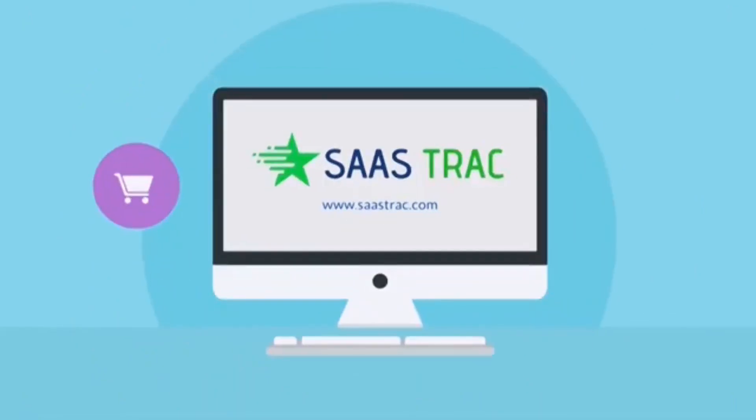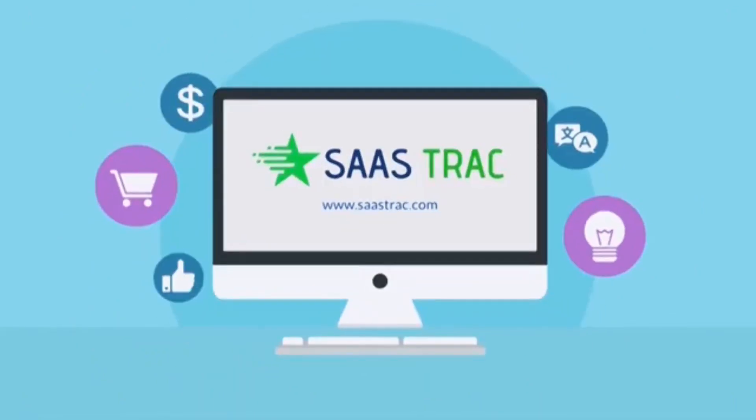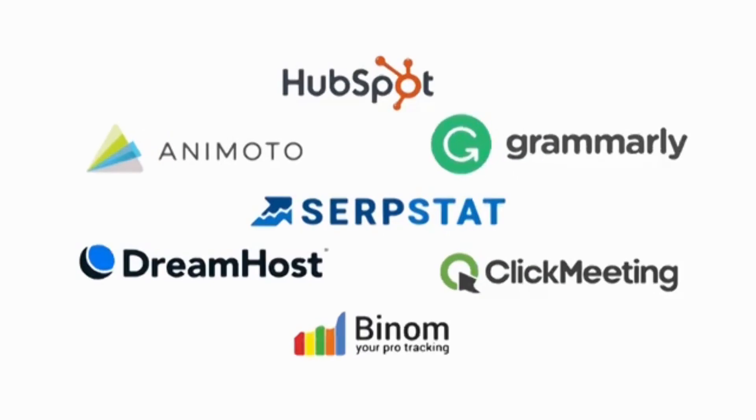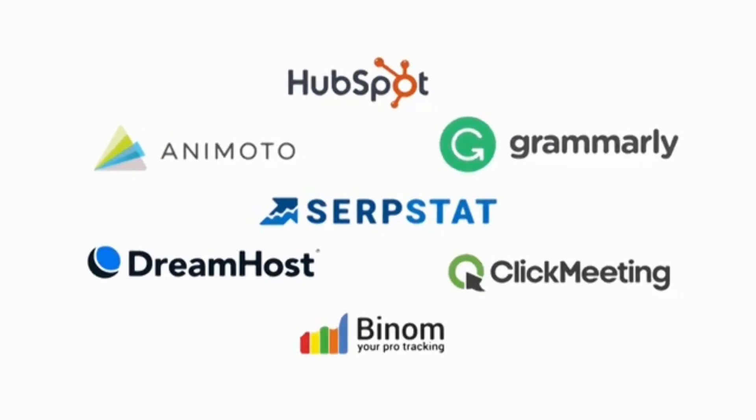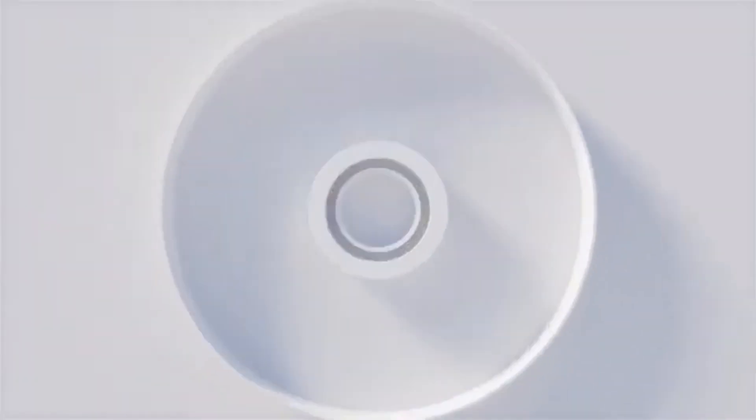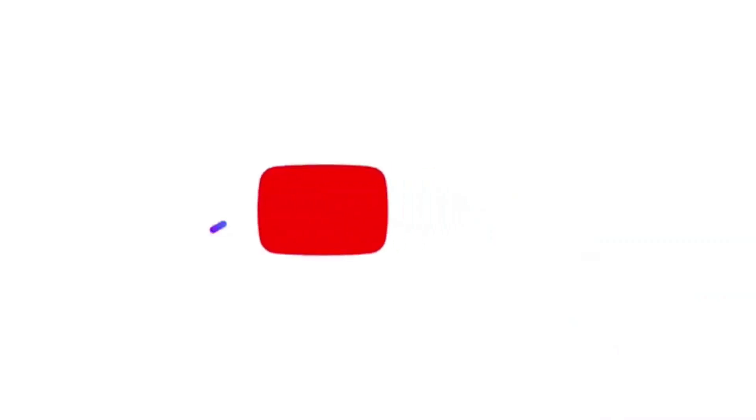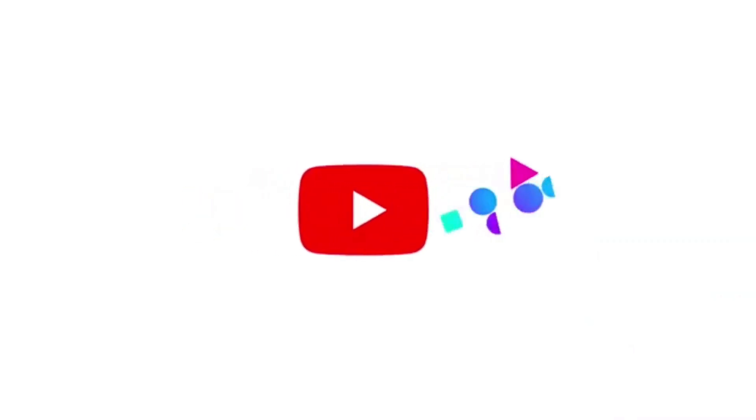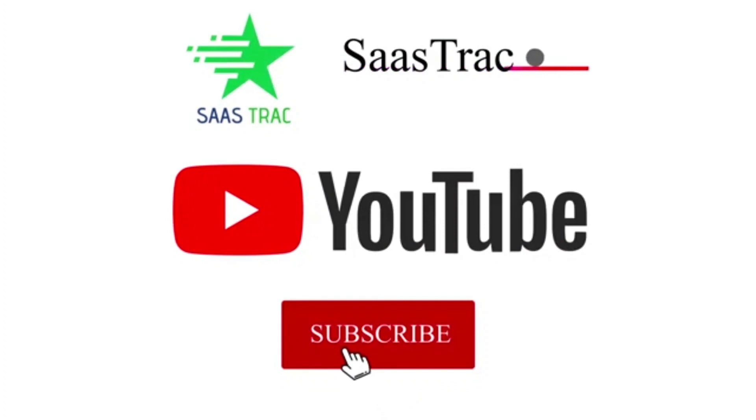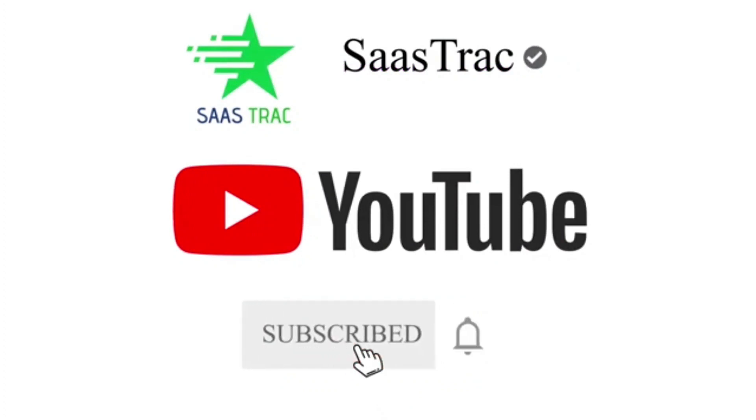Hello everyone. Welcome back to another video of SaaS TRAC. We hope you are doing well. Today in this video we are going to review another SaaS product, Looka, an AI-powered designing platform. But before we start, please subscribe to our channel if you have not. Let's begin.